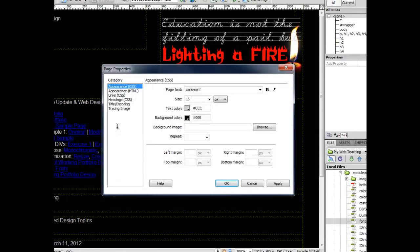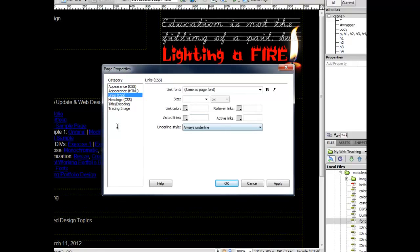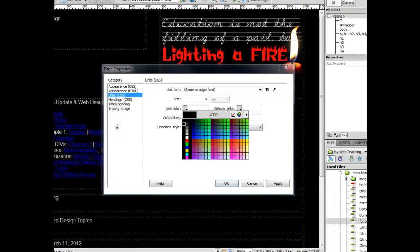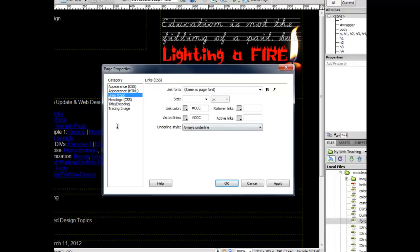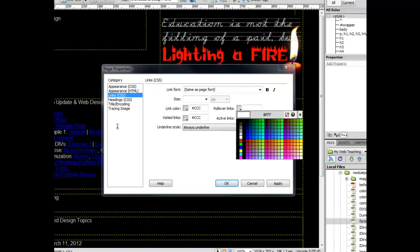I'm going to come back to Page Properties because I do need to change these hyperlinks. These hyperlinks are way too dark. I'm going to change those to a light gray as well.